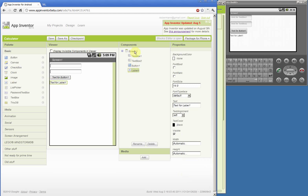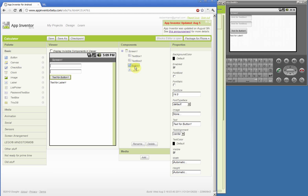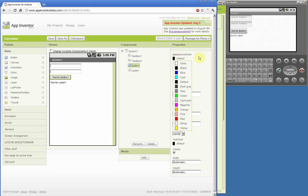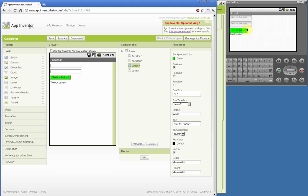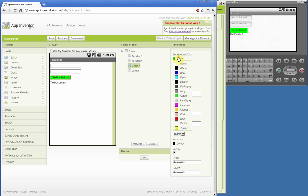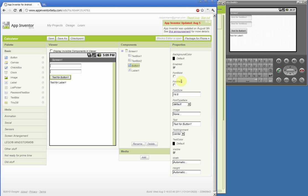When we highlight each of the components we see on the right side a list of properties relevant for that particular component. For example, when we highlight the button we can change a number of properties related to the button, such as changing the color from default black to green, and we see the button change to green. We'll change it back to default.